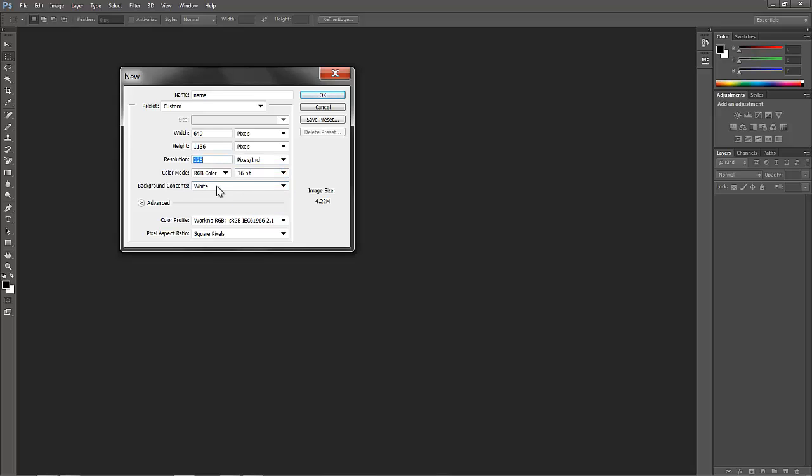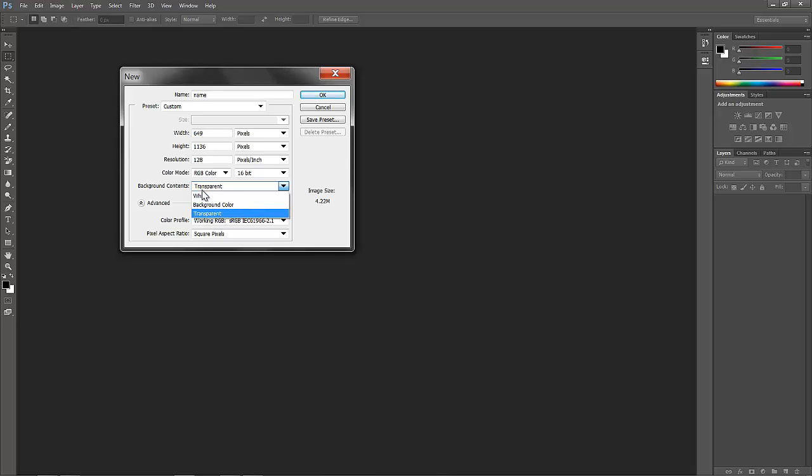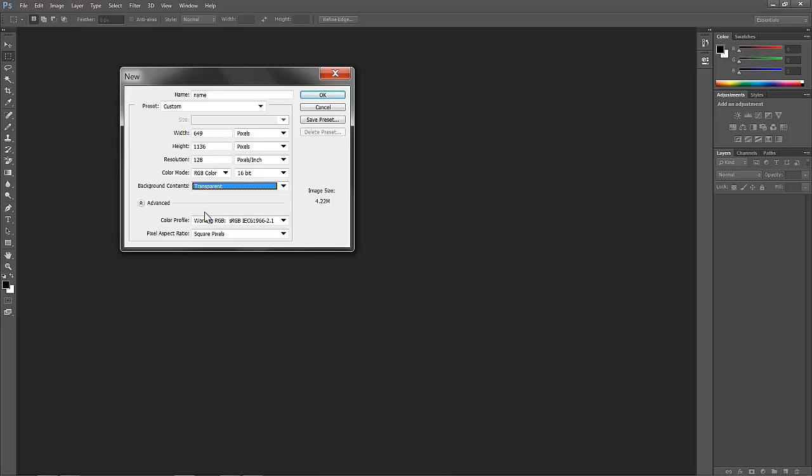Background. Let's go with transparent. You can have a white background or put your specific background color. Little options. And for advanced, the color profile that we work with is going to be the one that's default.